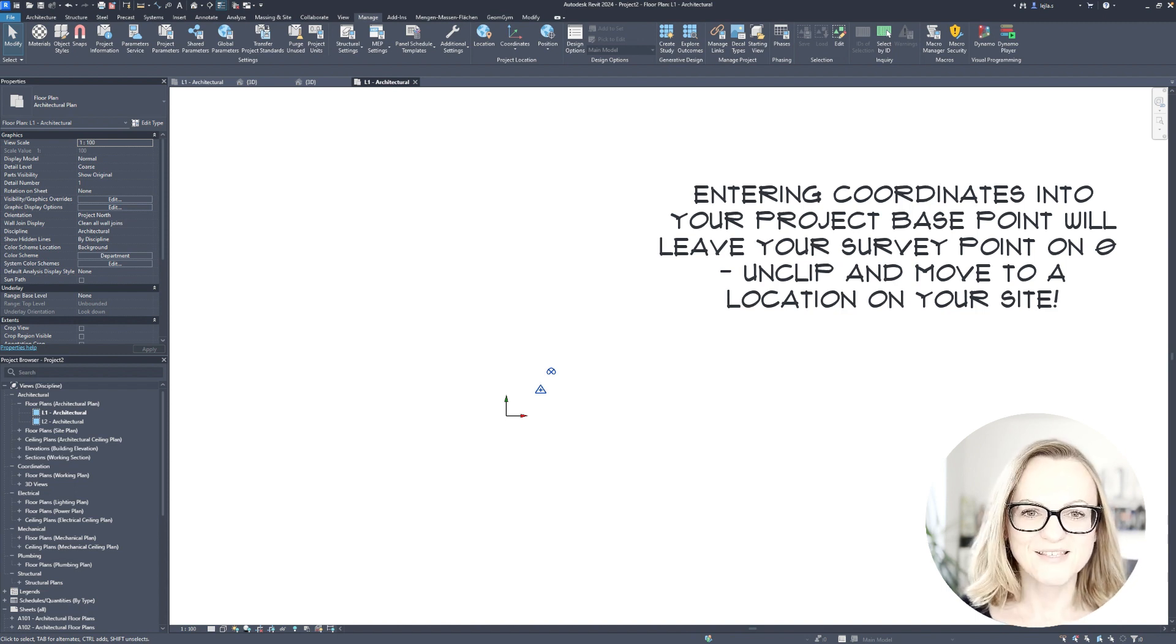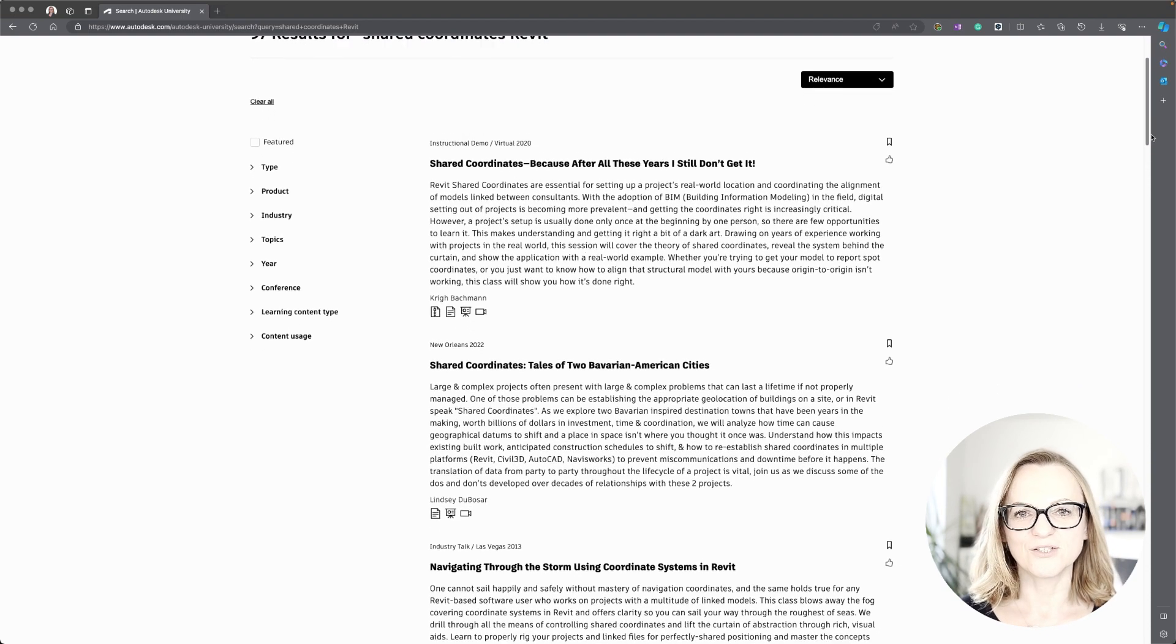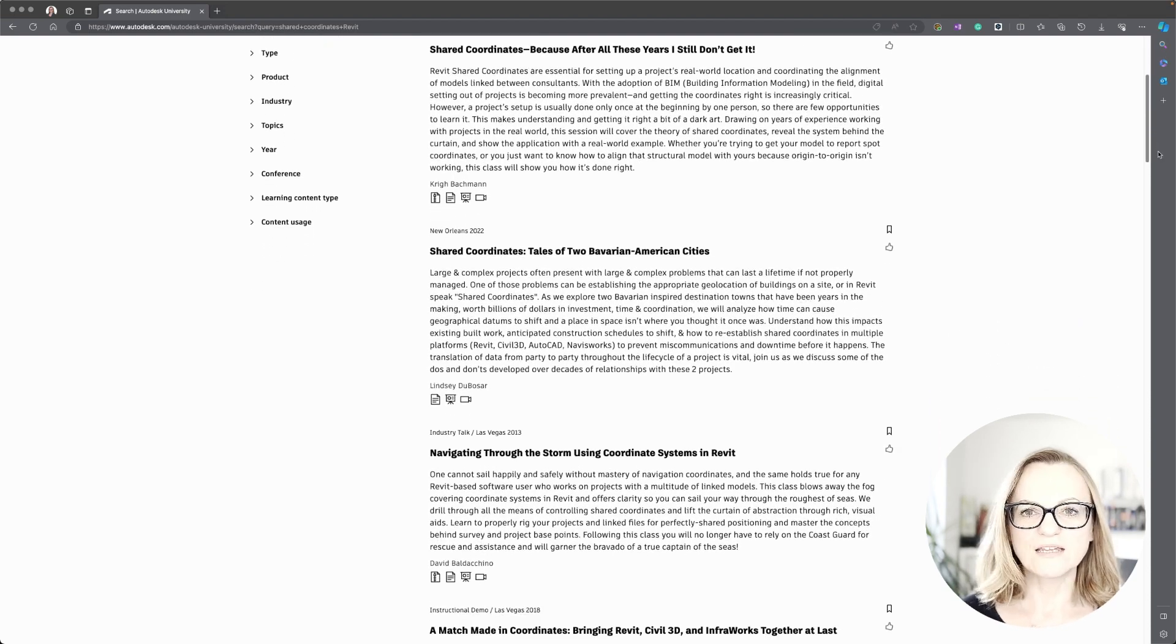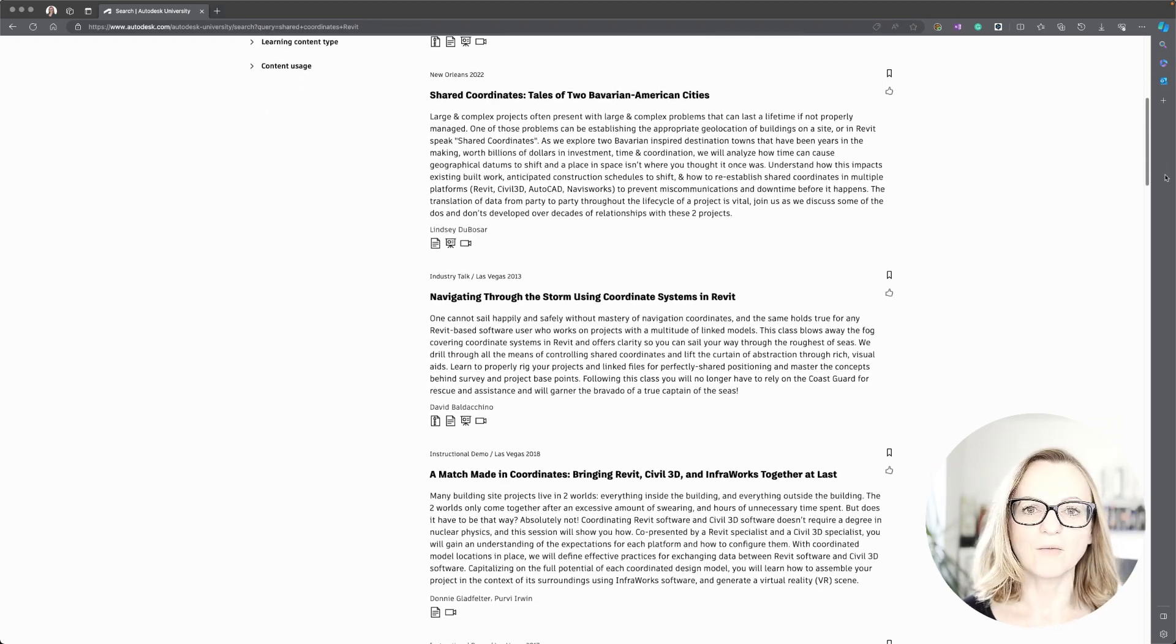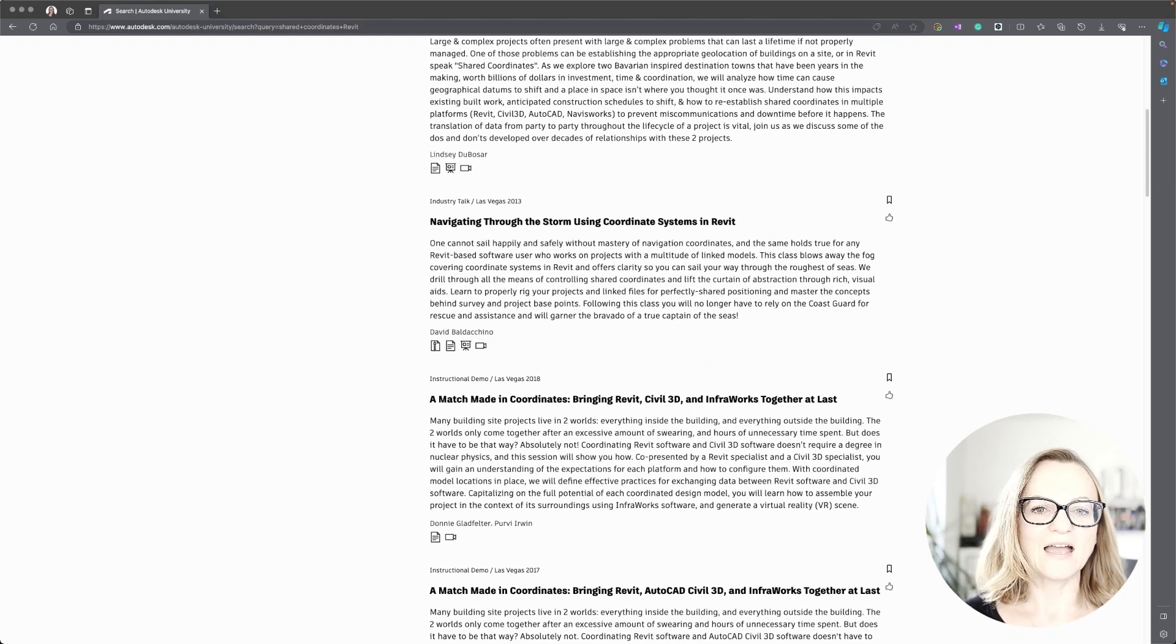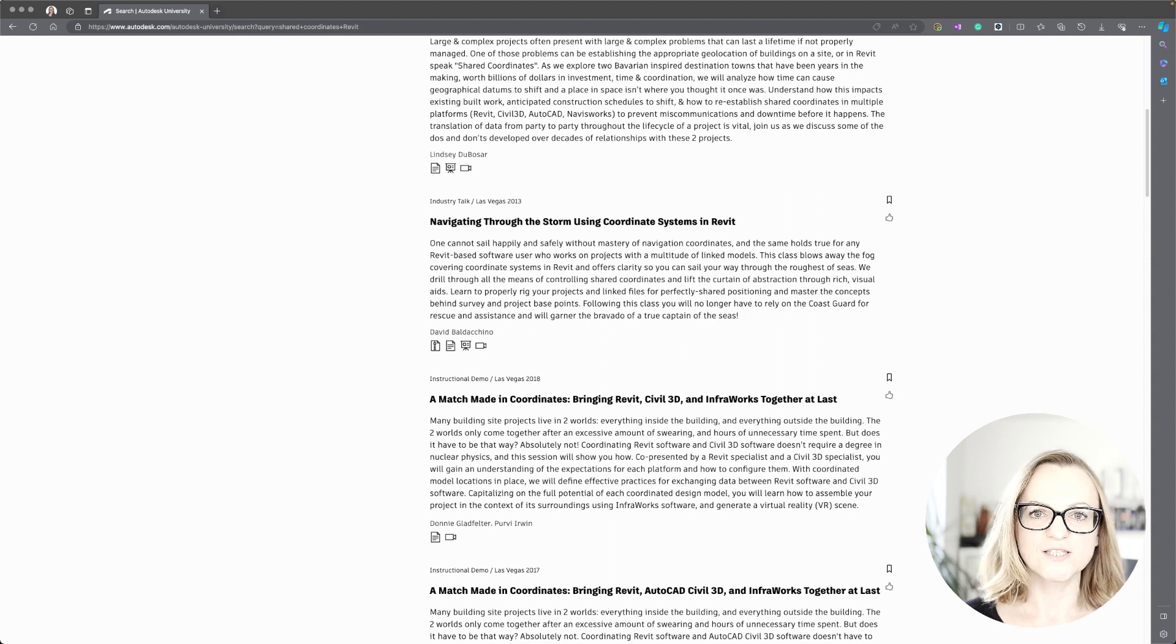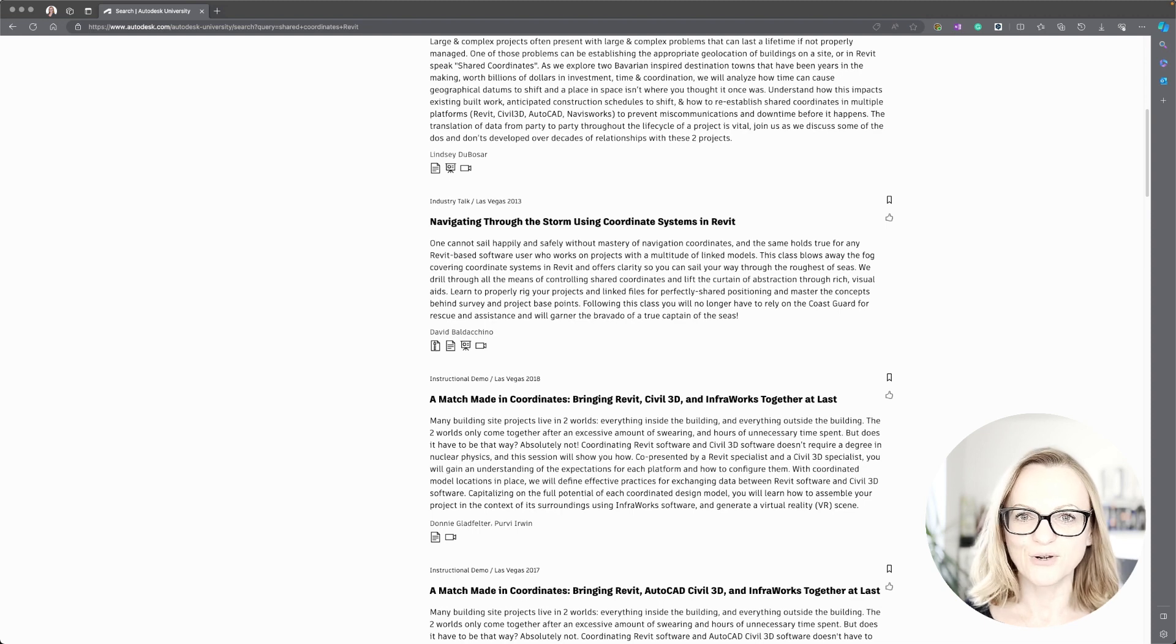Now there is a lot more to be said about shared coordinates in Revit, as they are not only used for the GIS coordinate systems but also between files to coordinate the local coordinate systems on big Revit projects. I won't go into the details here, but I will link you a couple of great AU sessions below in the video description which you can watch if you want to dig a little bit deeper into this topic.